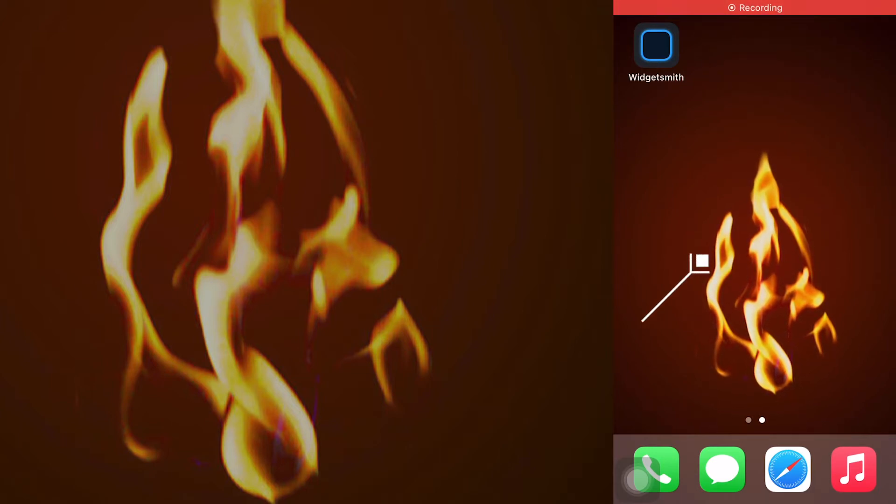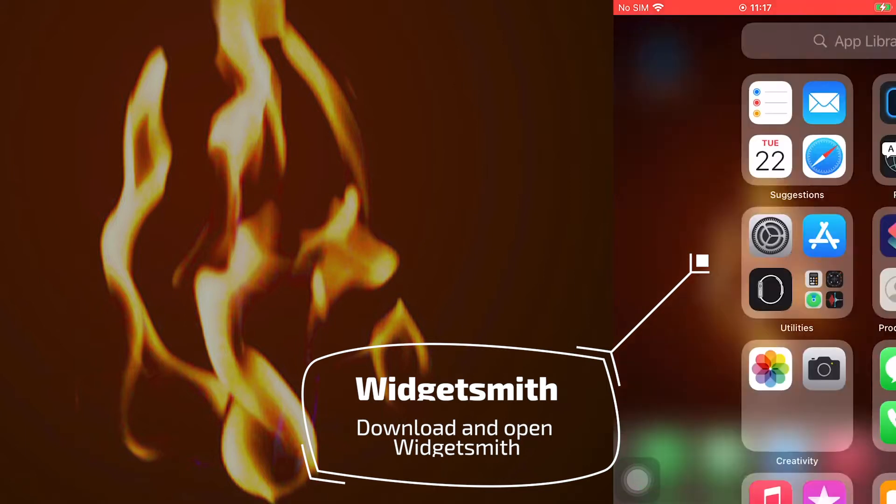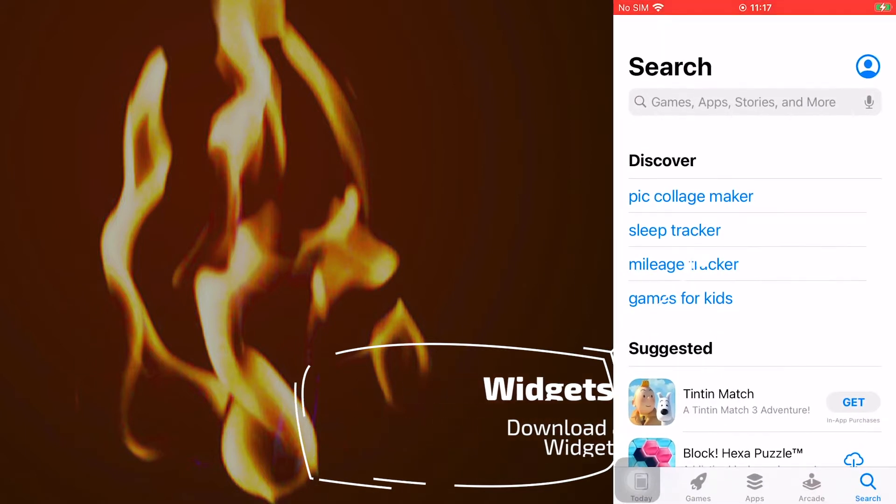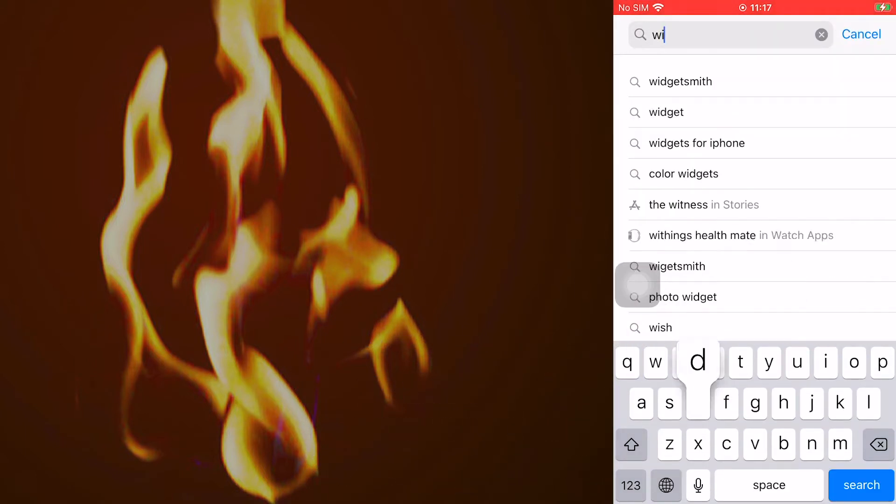First, open Widgetsmith. If you don't have it, open App Store to download.